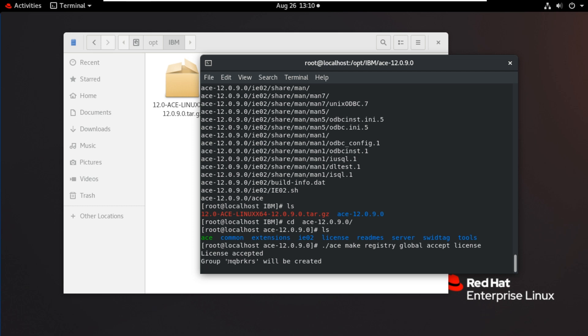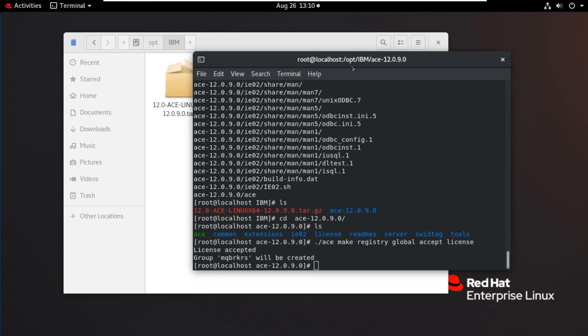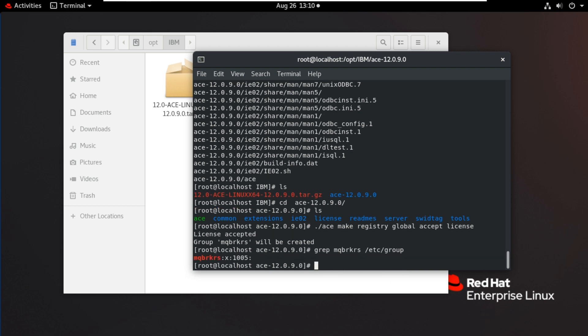Now it is creating the MQBRKRS group. Now it got created. Now we will check the MQBRKRS group. grep MQBRKRS /etc/group. Now this group got created.